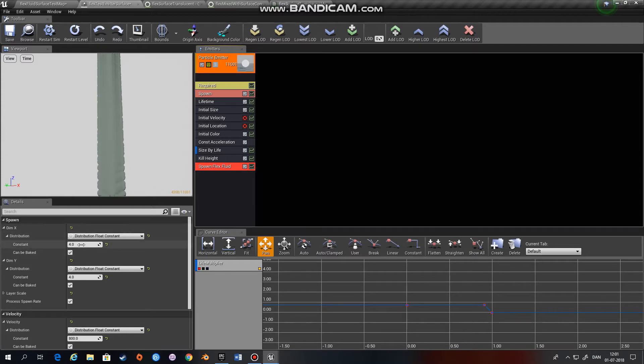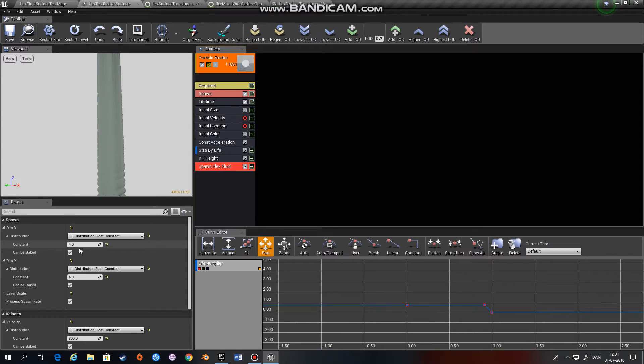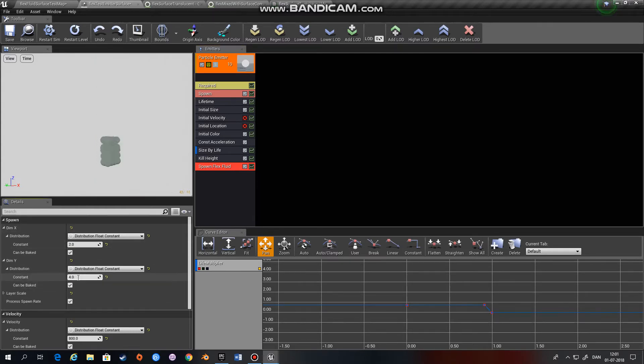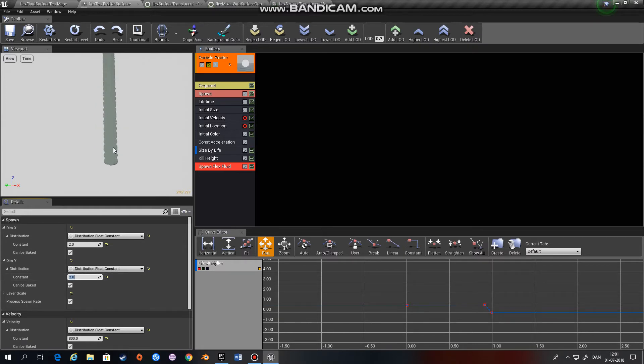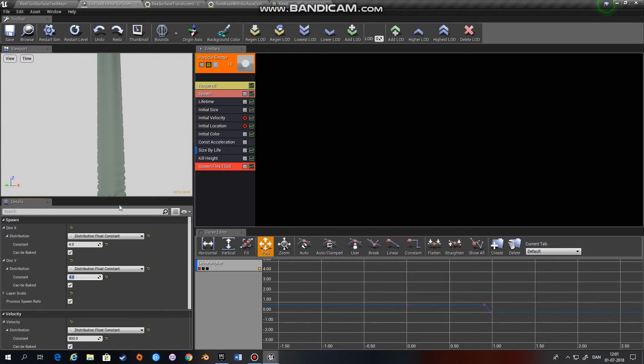These numbers, dimensions X and Y, are how many particles on the X and Y axis am I going to spawn. Right now we have four by four. We could also have two by two, and we get four particles spawned every time in a row. You can experiment with this depending on how large your stream of water needs to be.